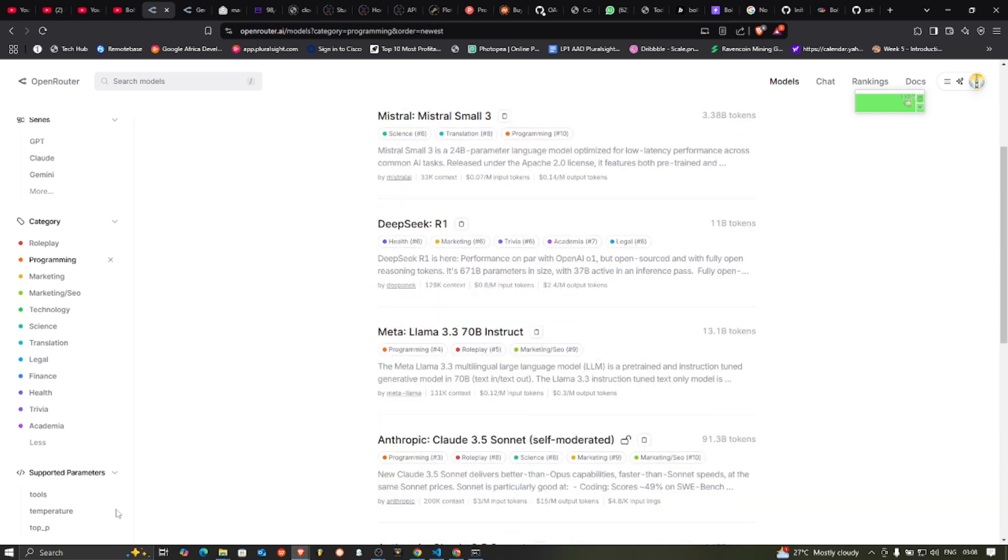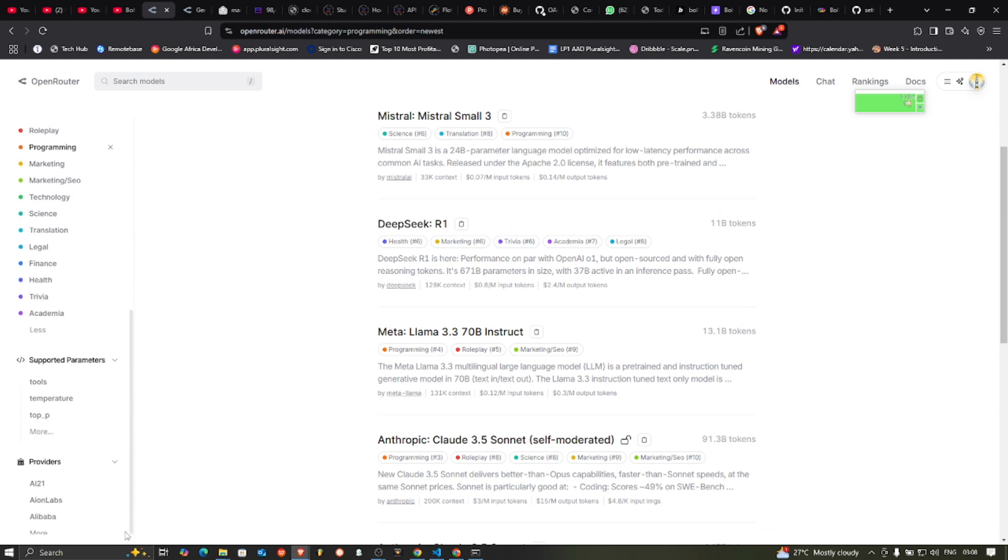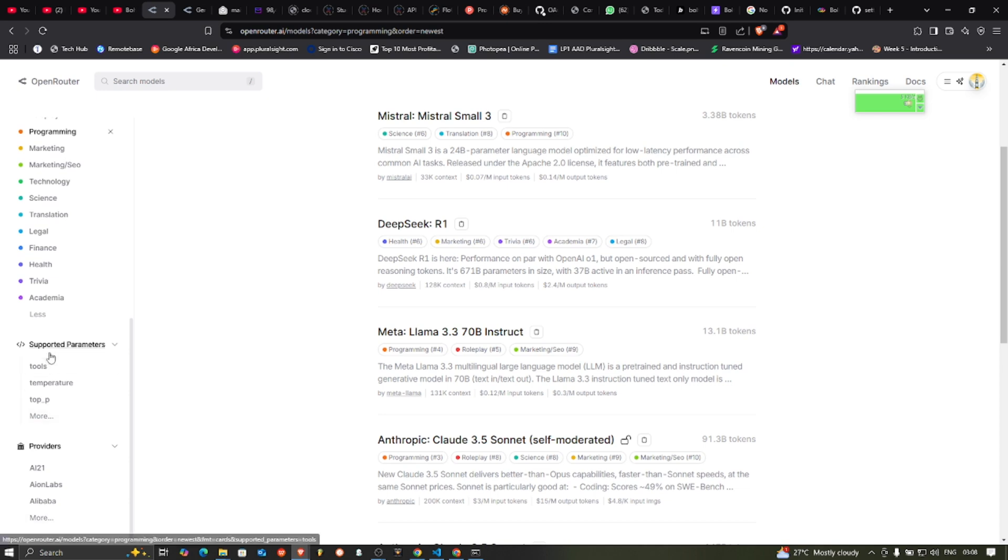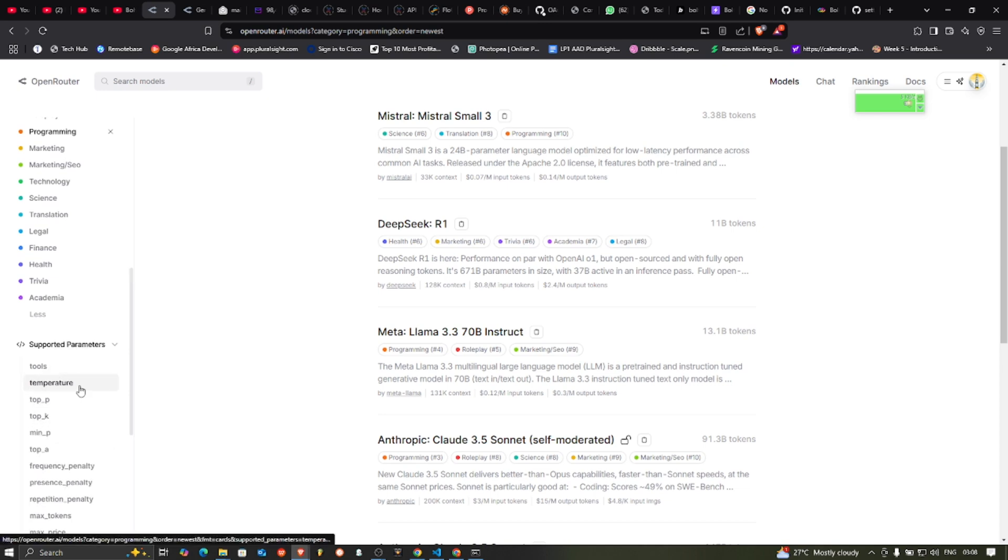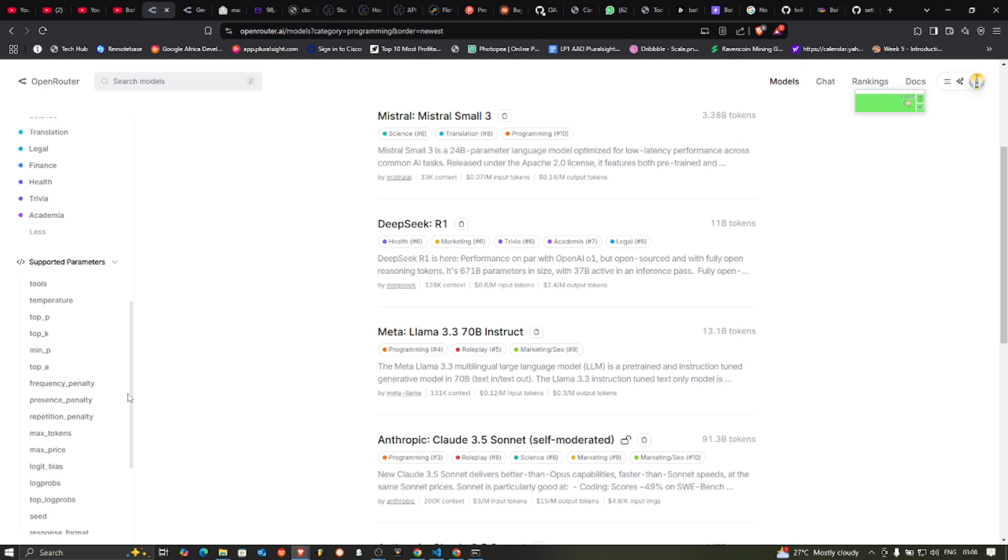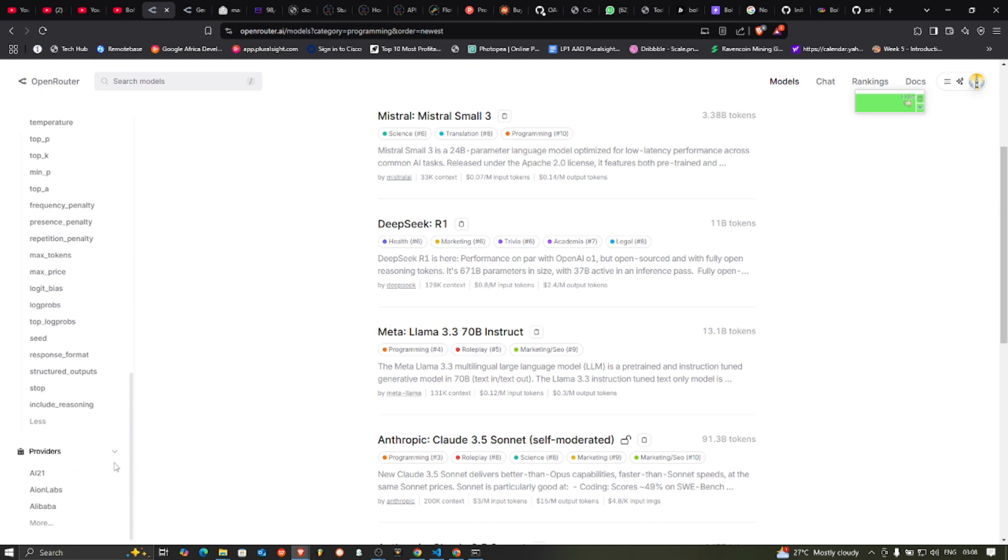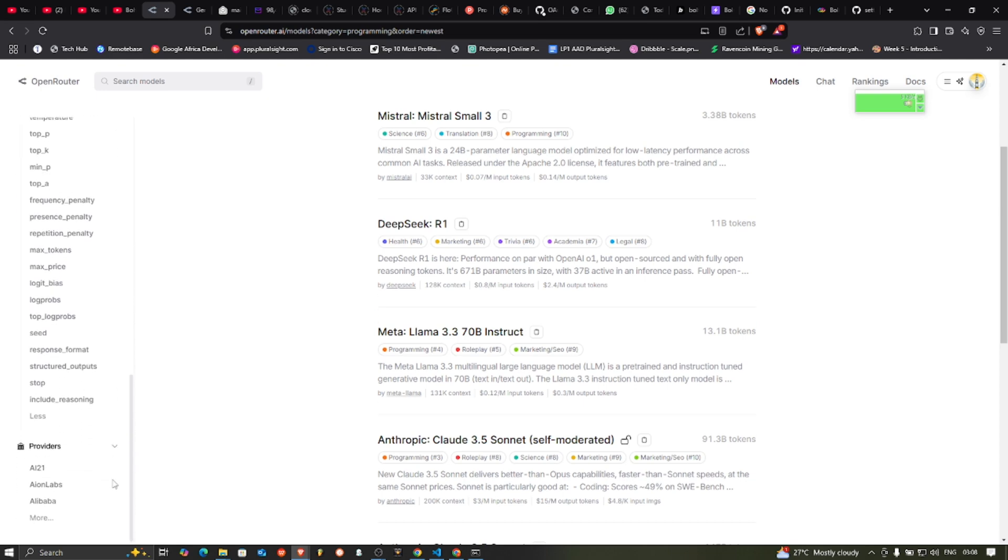You also can sort by parameter here. The temperature for those of you that know what temperature is. Those of you that use agents, you know what temperature is, which is the percentage of the randomness of the response. So you can sort by all these parameters also.